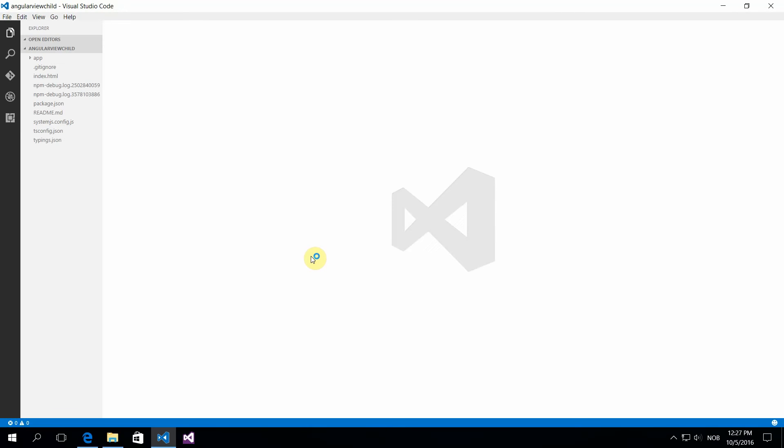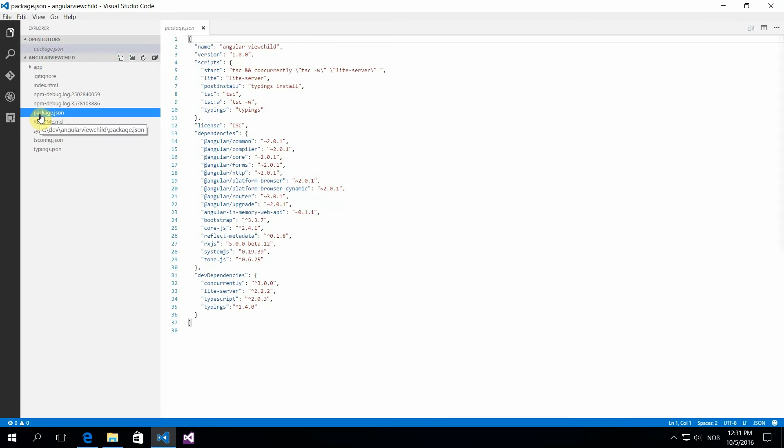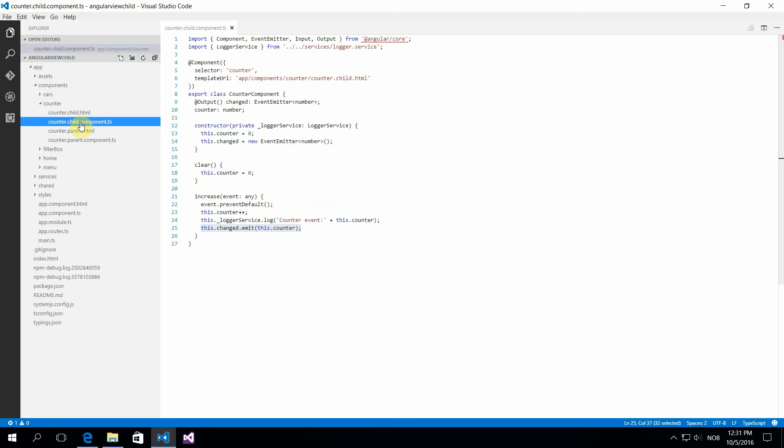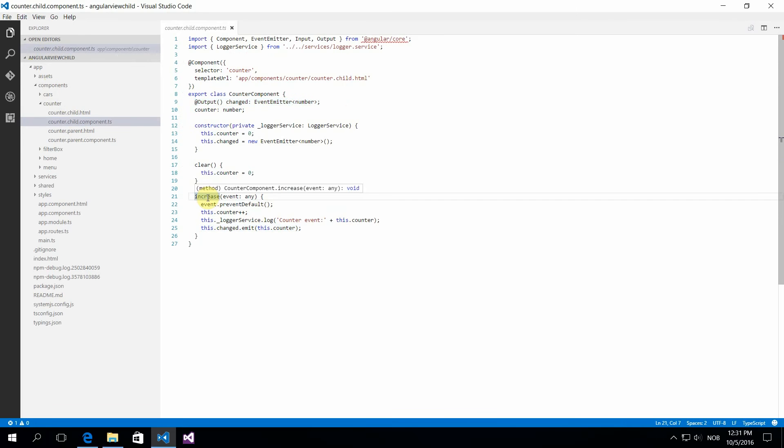The obvious thing is we know how to pass an input to a child from a parent using input, and we know how to raise an event using output that the parent listens to. This is exactly what I have done in this small component here.